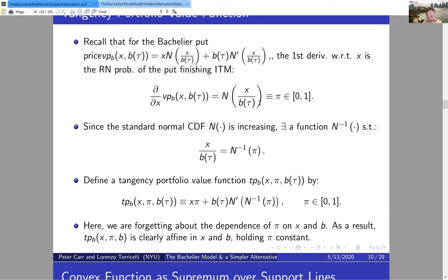We call this probability π — not 3.14159, but a number between zero and one. All we're doing is taking the binary put formula and solving for the argument of N: x/B = N⁻¹(π). While N⁻¹ can't be written in closed form, it exists and can always be computed numerically or approximated accurately. Now we're ready to define the tangency portfolio value function.